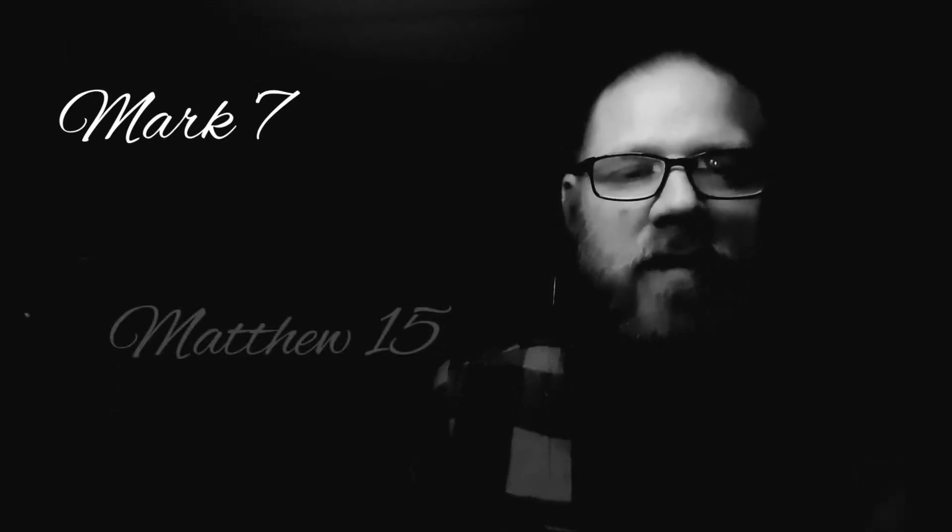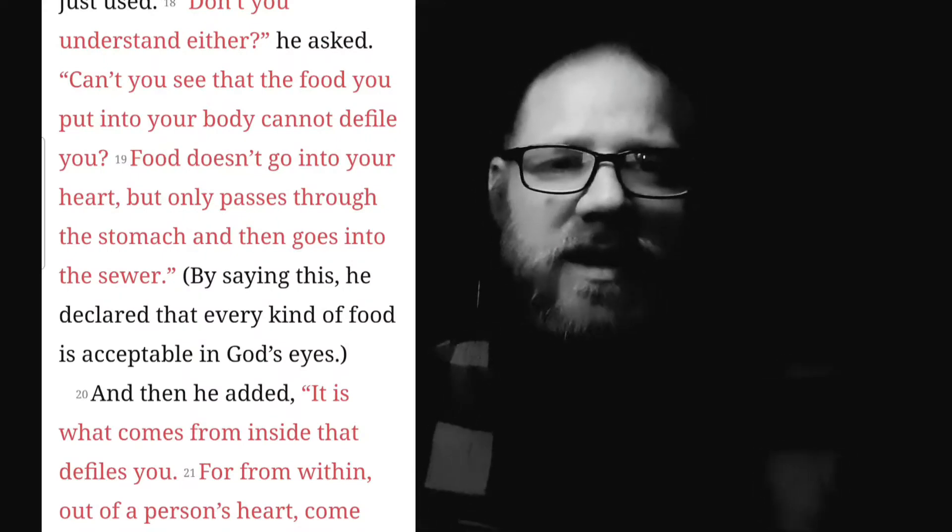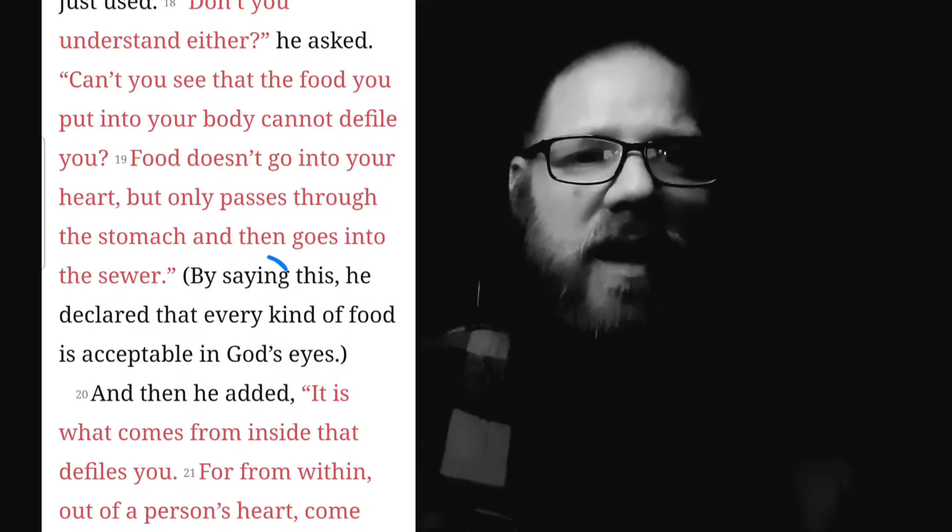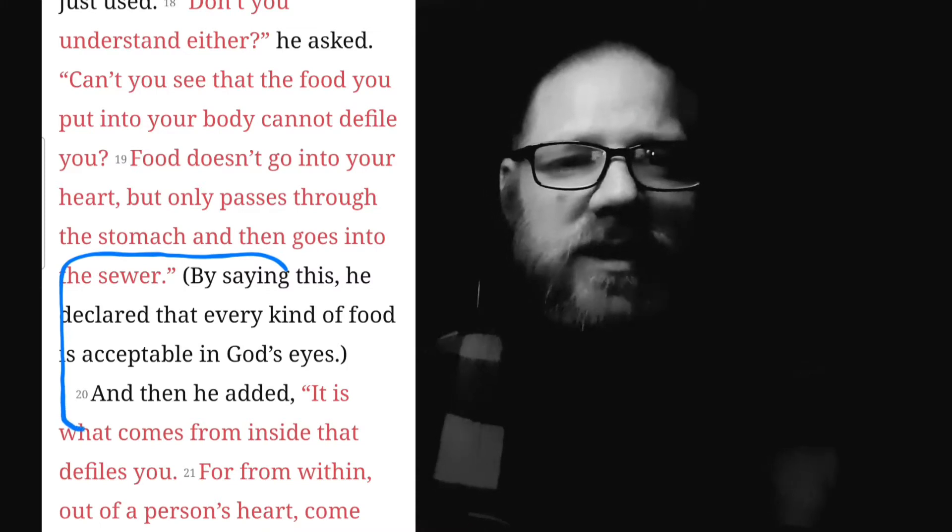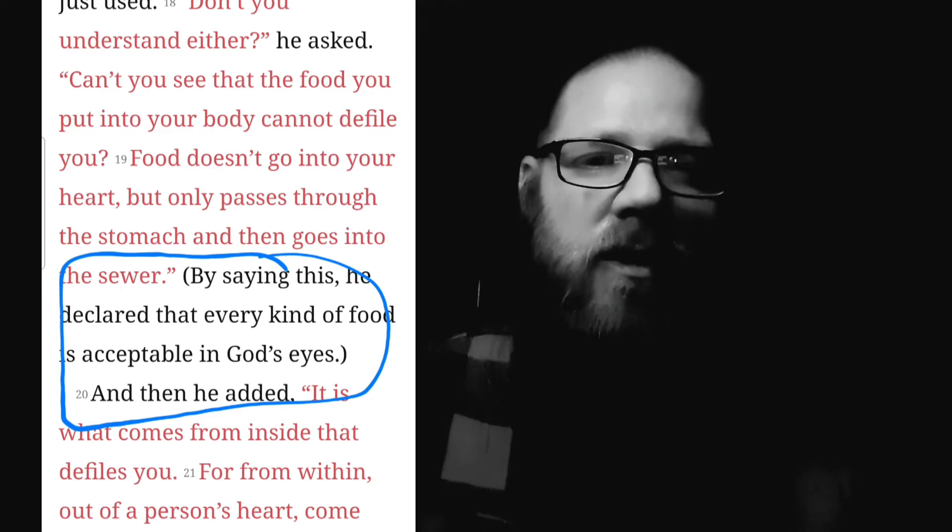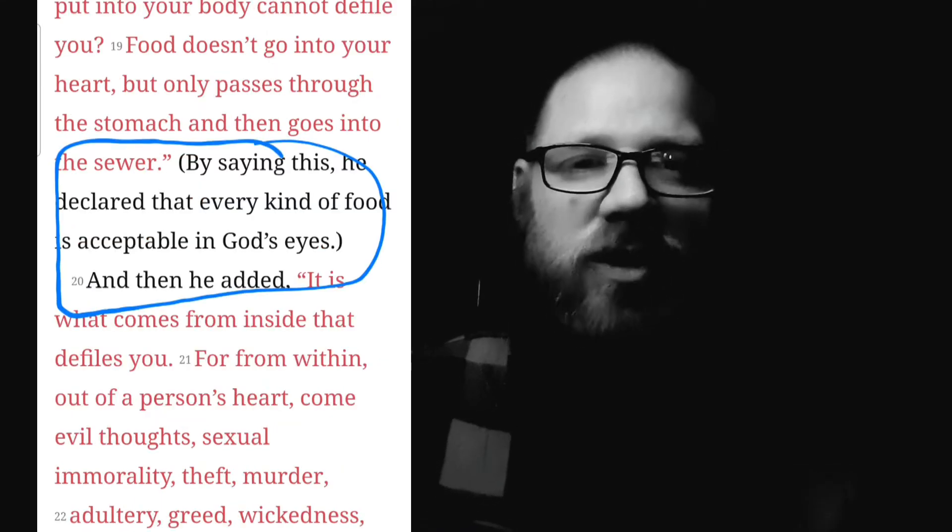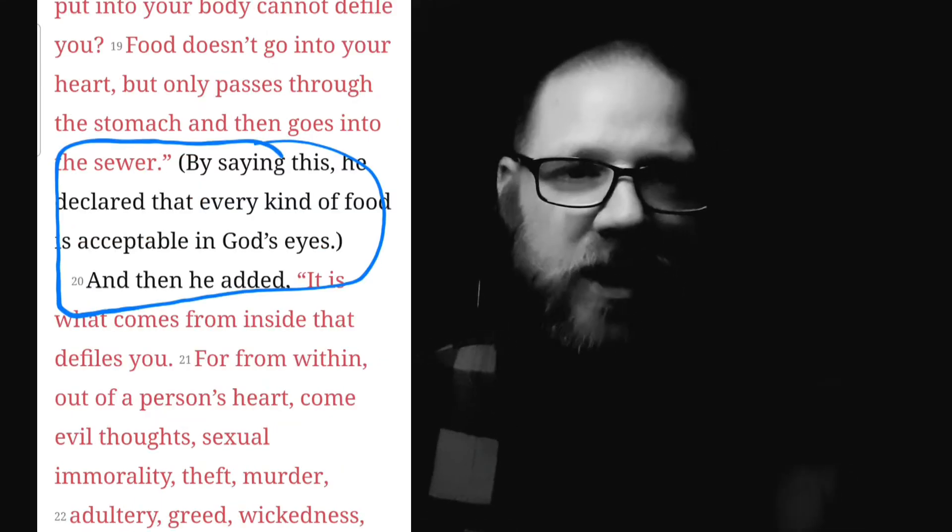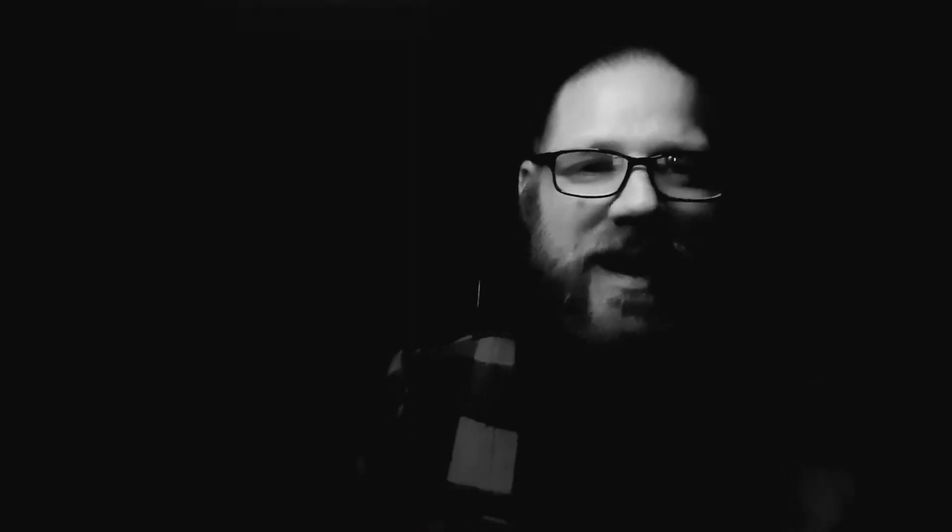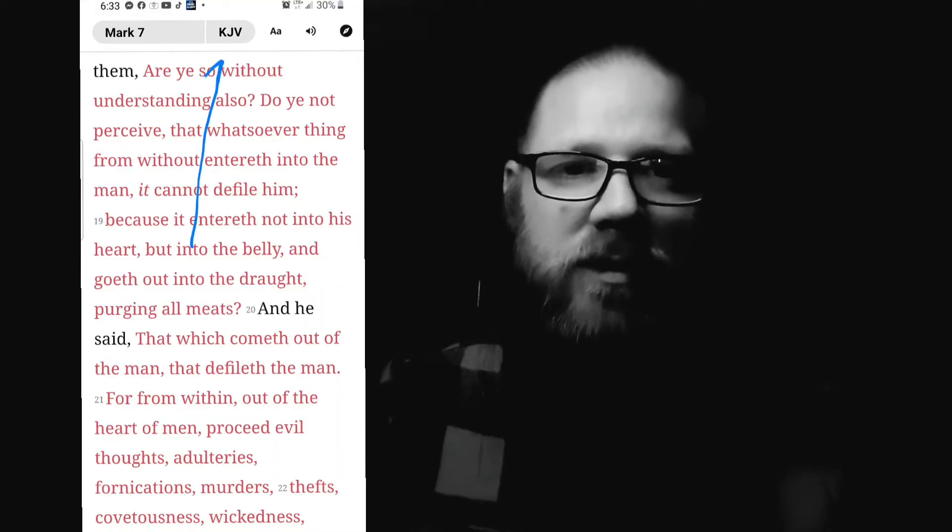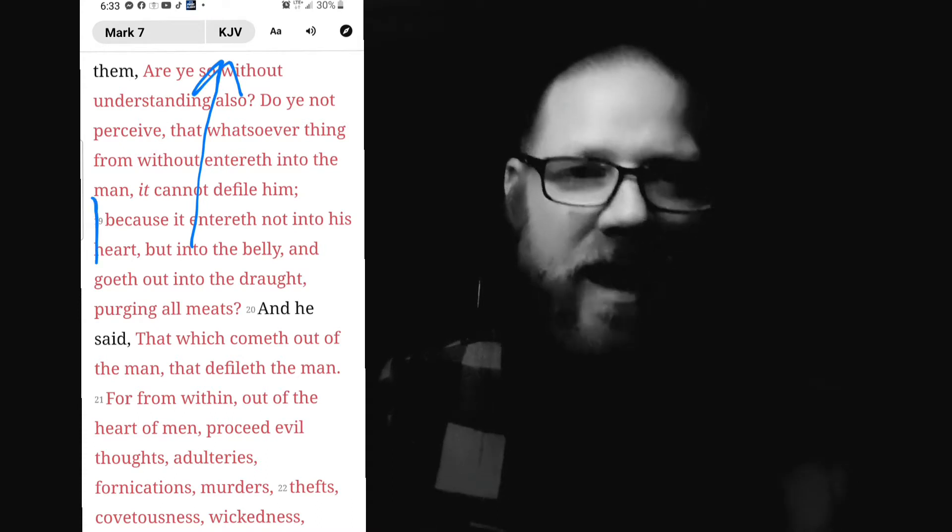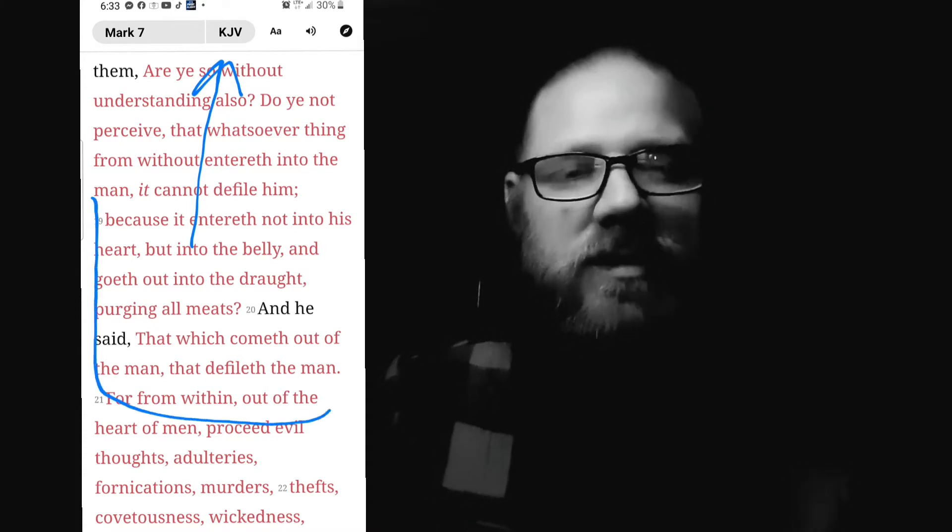We have two different accounts of the same event in Mark chapter 7 and Matthew chapter 15. The argument made here is that Jesus declared all foods clean in both of these chapters. There's even some newer translations that put in parentheses, by Jesus saying this, he declared all foods clean. The parentheses mean that the translator inserted his interpretation and it's not in the original text of the Bible.